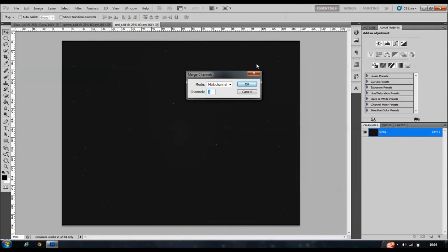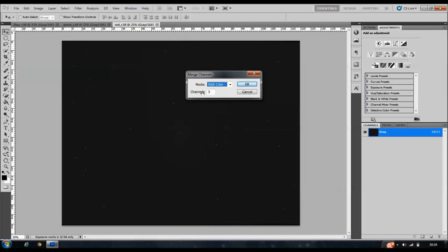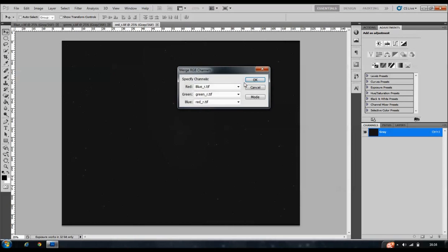What we're looking at is the mode drop down menu and we're going to click RGB color. That informs you that RGB color is going to be made up of three channels. Click OK and from there we specify the channels that we're going to merge.